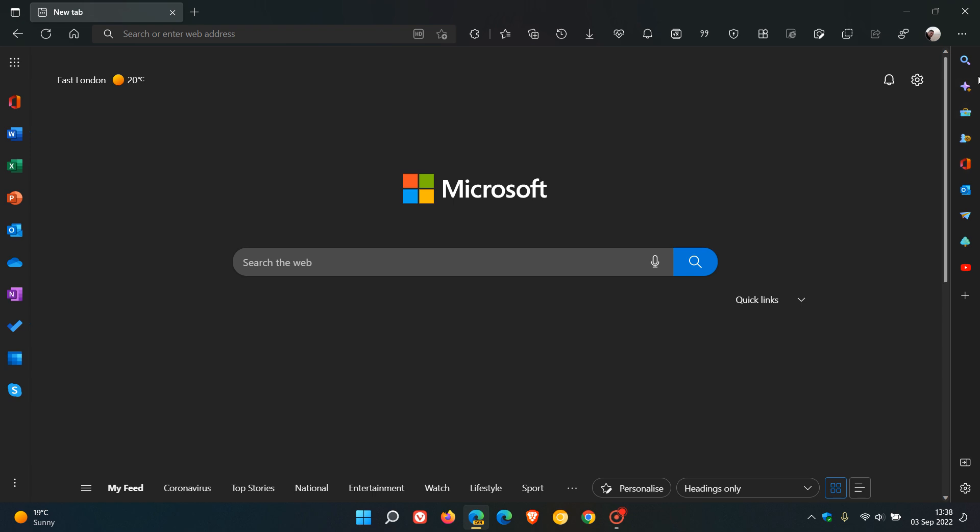The Microsoft Edge sidebar is a feature that Microsoft has been testing in the Edge Canary browser and also in the other preview versions of the Edge browser on desktop, as I have been posting over the last couple of months.